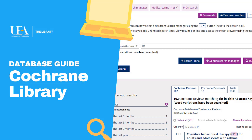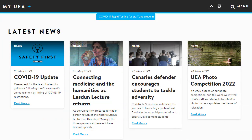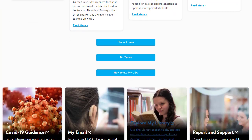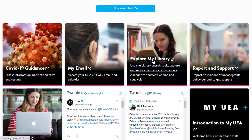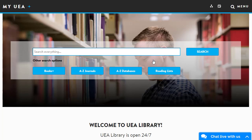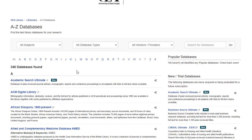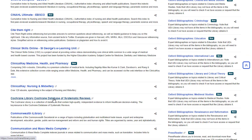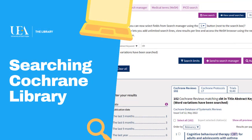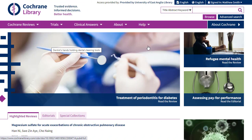Hello there, I'm Matthew Smith, one of the librarians here at UEA, and in this video I'm going to show you how to use the Cochrane Library. To start, visit my.uea.ac.uk and select Explore My Library. From there, pick the A to Z databases option, then option C, and scroll down to find the link for the Cochrane Library. When you arrive, select the advanced search option in the top right-hand corner.